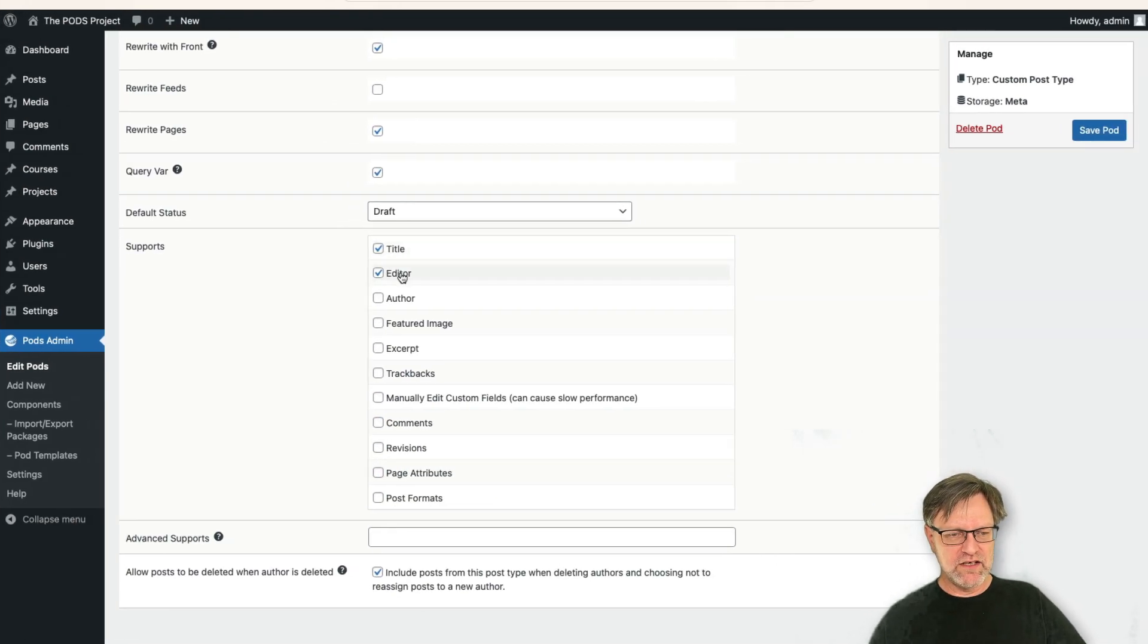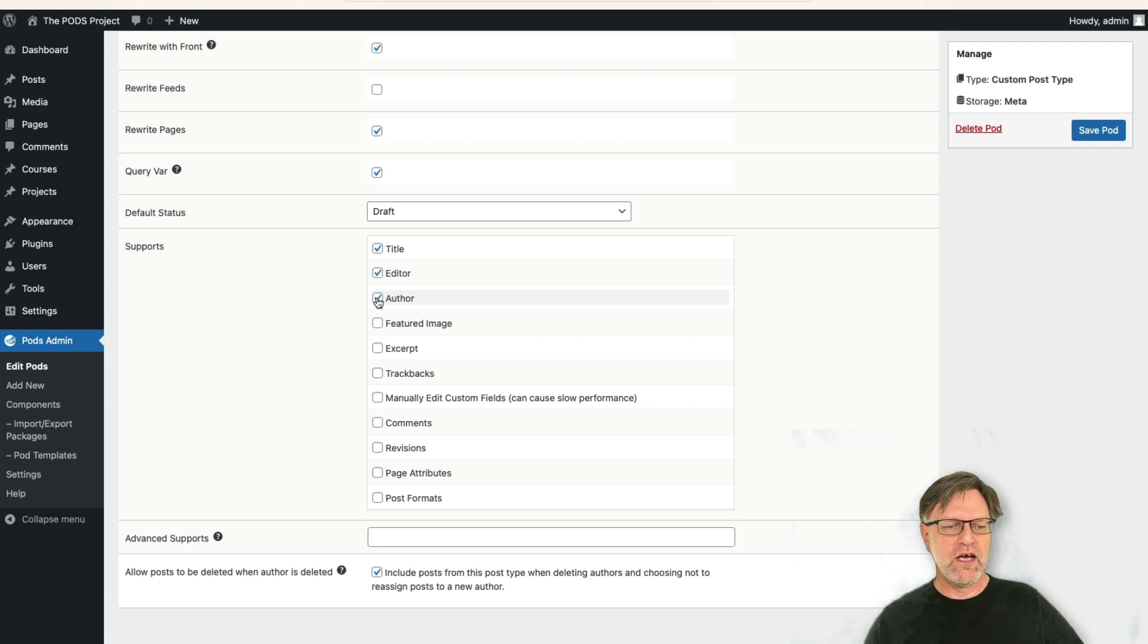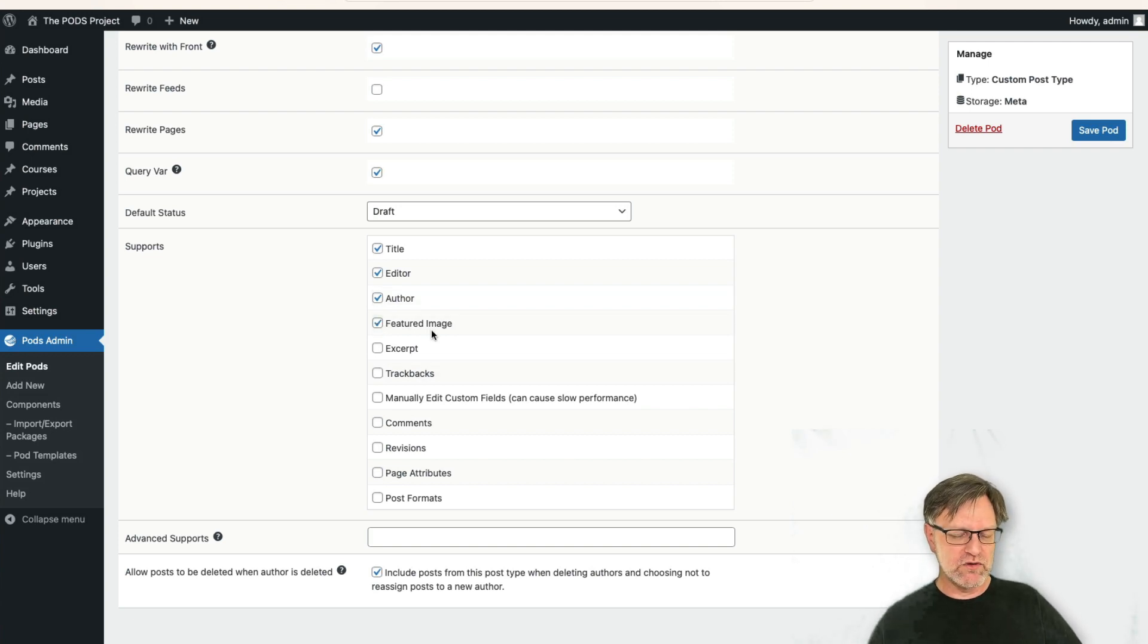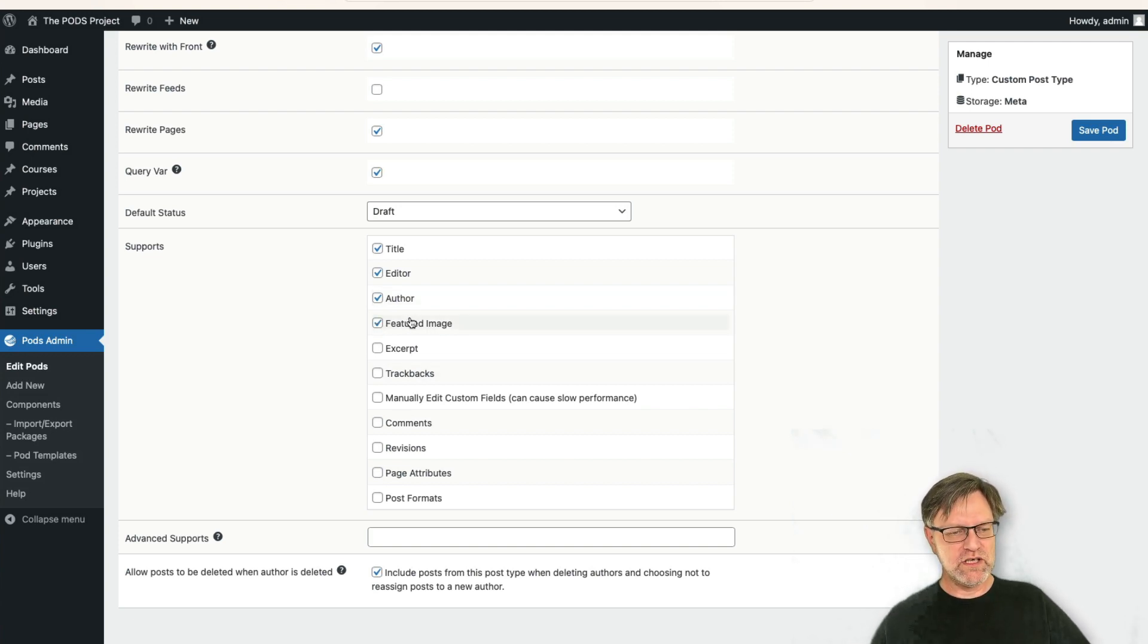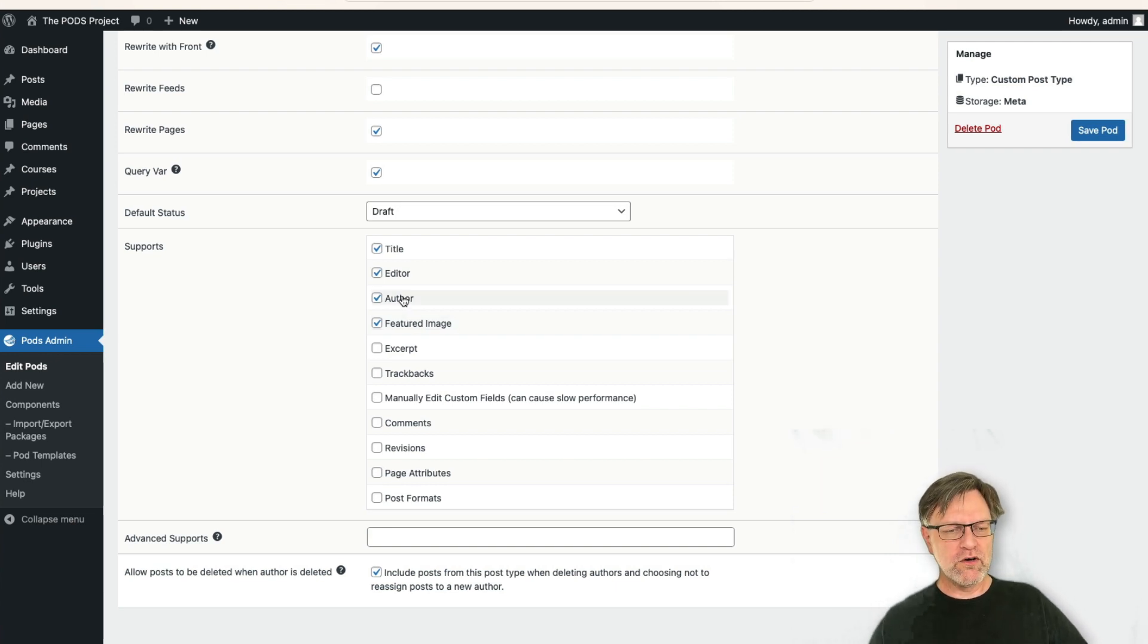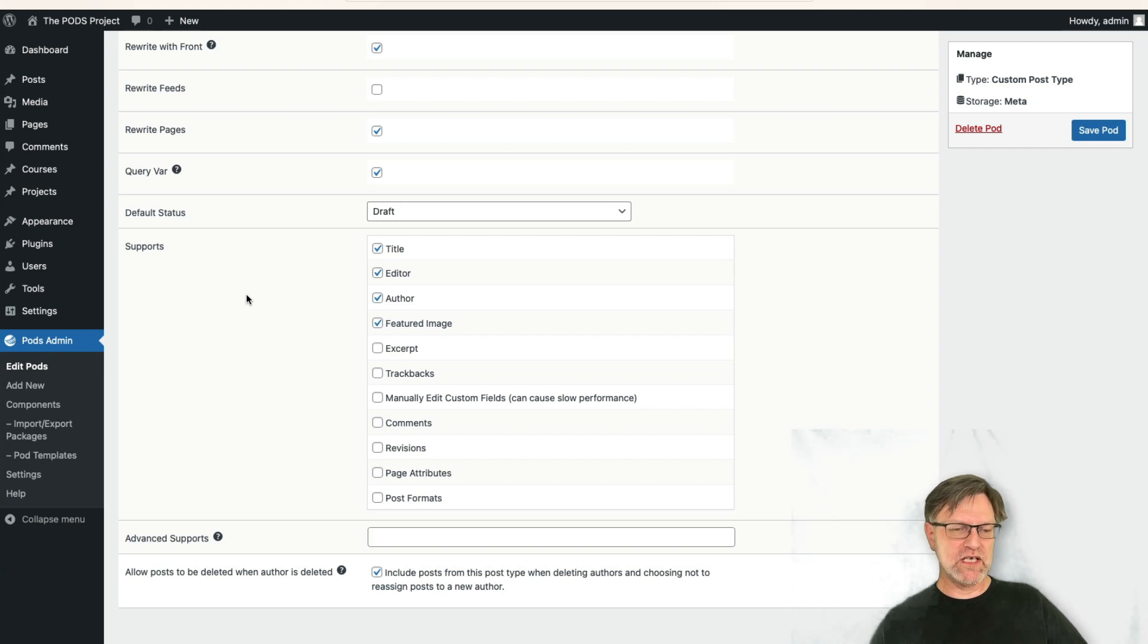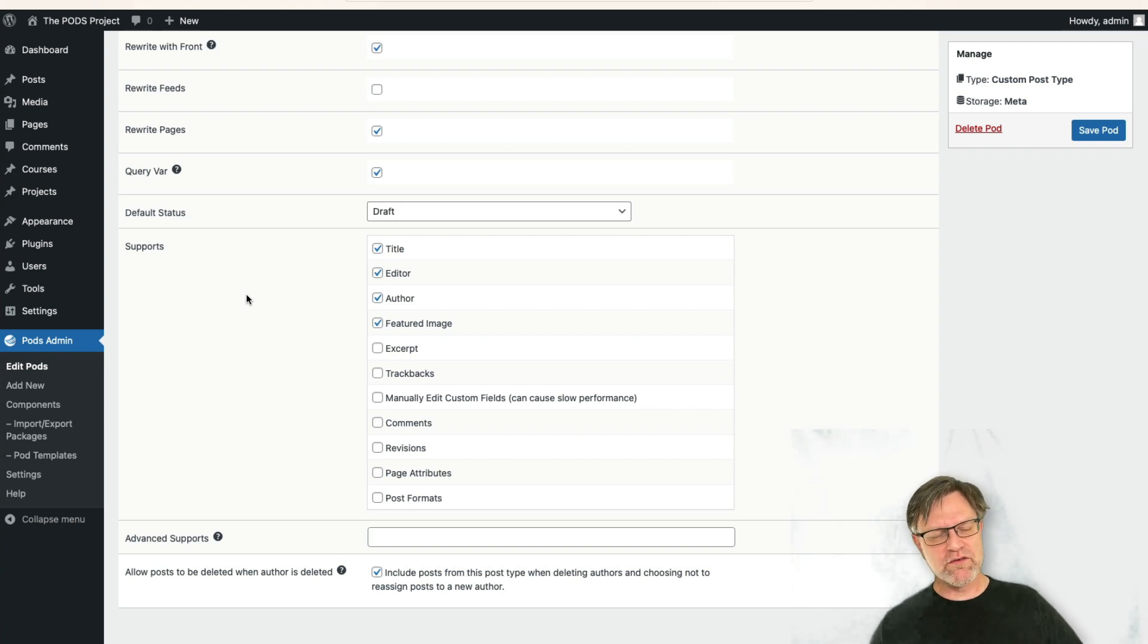Remember that we have the title and editor, and here maybe we would like to have the author and maybe we would like to have a featured image also, at least we can have support for that one. Then we know who created each course.